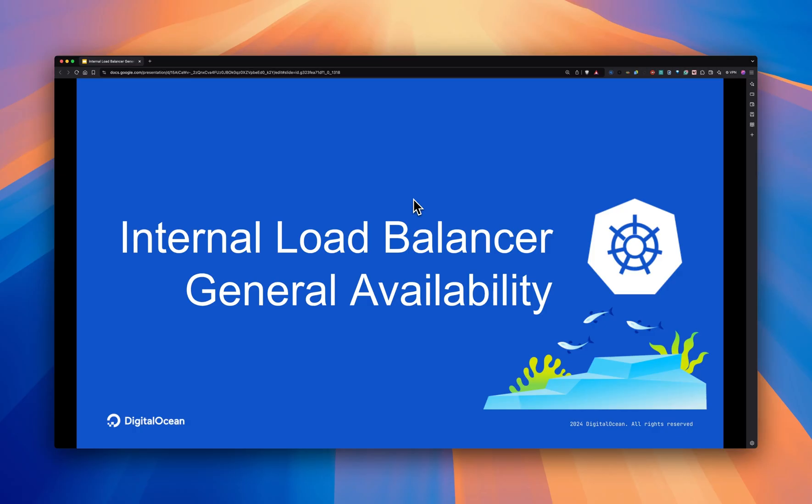Hello, everyone. Today at DigitalOcean, we are excited to announce the general availability of internal load balancer.